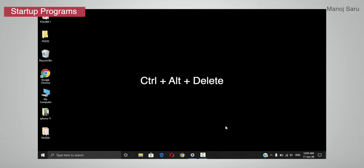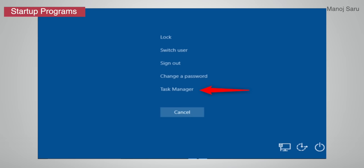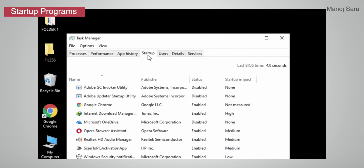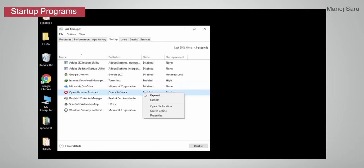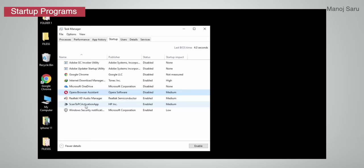To disable startup applications, simply press Ctrl, Alt, and Delete, then click on Task Manager. After opening Task Manager, click on the Startup tab. Here you will see all startup apps. For any application you don't use, right-click and disable it — for example, Google Chrome or Scan to PC Activation App. Disable as many unused applications as you can to speed up your PC.